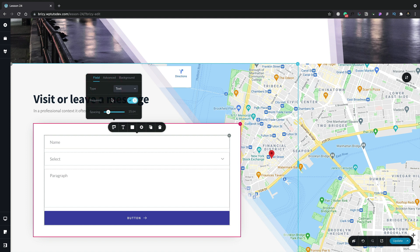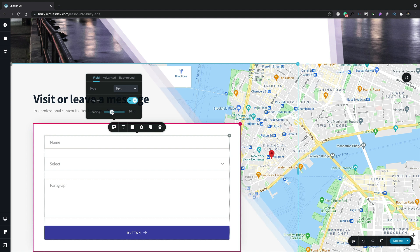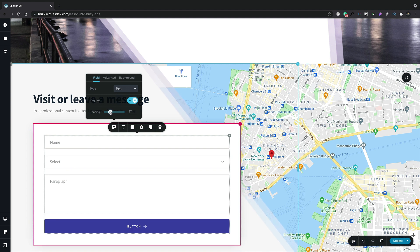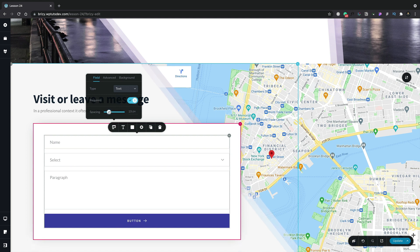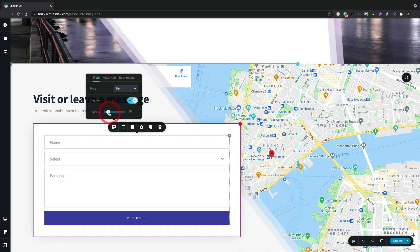We've also got the option to set this as a required field. Now things like name and email are things you'd want to set to be required. Other fields may be optional and you can just simply disable this option. You can also adjust the spacing. And the nice thing with this is, even though you're editing this on one particular field, it makes the changes globally inside your form. So you don't have to keep on doing this on every single form element. It makes it so much quicker and easier.